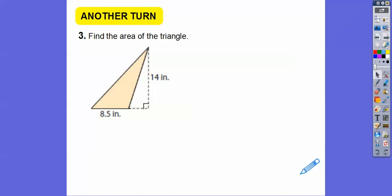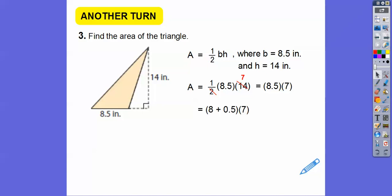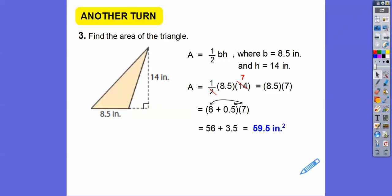Find the area of this triangle. It's going to be one half base times height. When we plug that in, I'm going to take half of 14 to get 7. Now 8.5 is the same as 8 plus 0.5. So we can distribute that 7 through: 7 times 8 is 56, and 7 times 0.5 is the same as taking half of 7, which is 3.5. So 56 plus 3.5 gives us 59.5 inches squared.